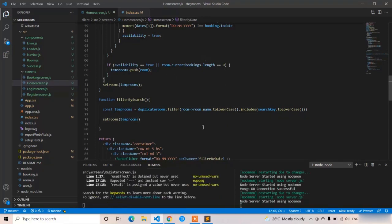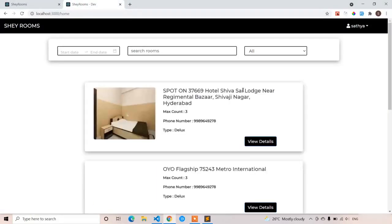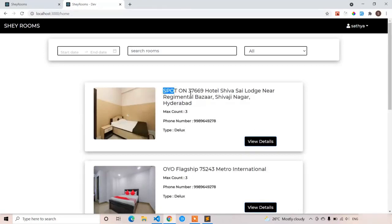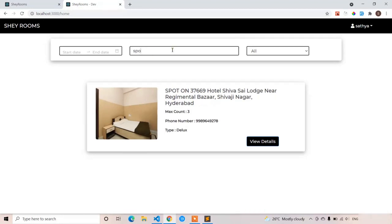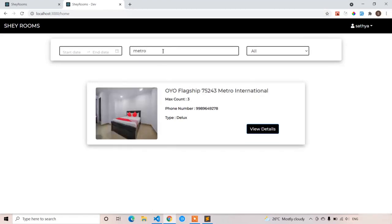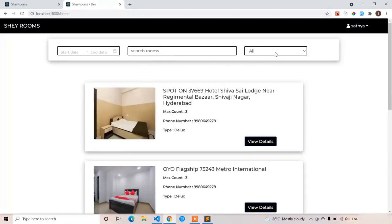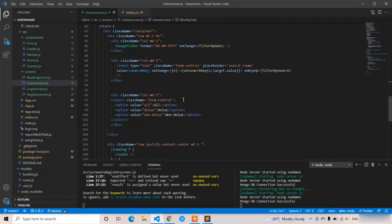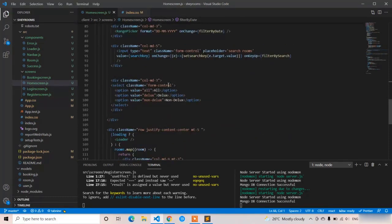Searching 'metro' shows only the metro room — the search functionality is working correctly. Now let's do the same for the selection list. The values are 'all', 'deluxe', and 'non-deluxe'. In the filter function we'll use toLowerCase() for comparison. I'm applying value={type} and an onChange handler calling filterByType.